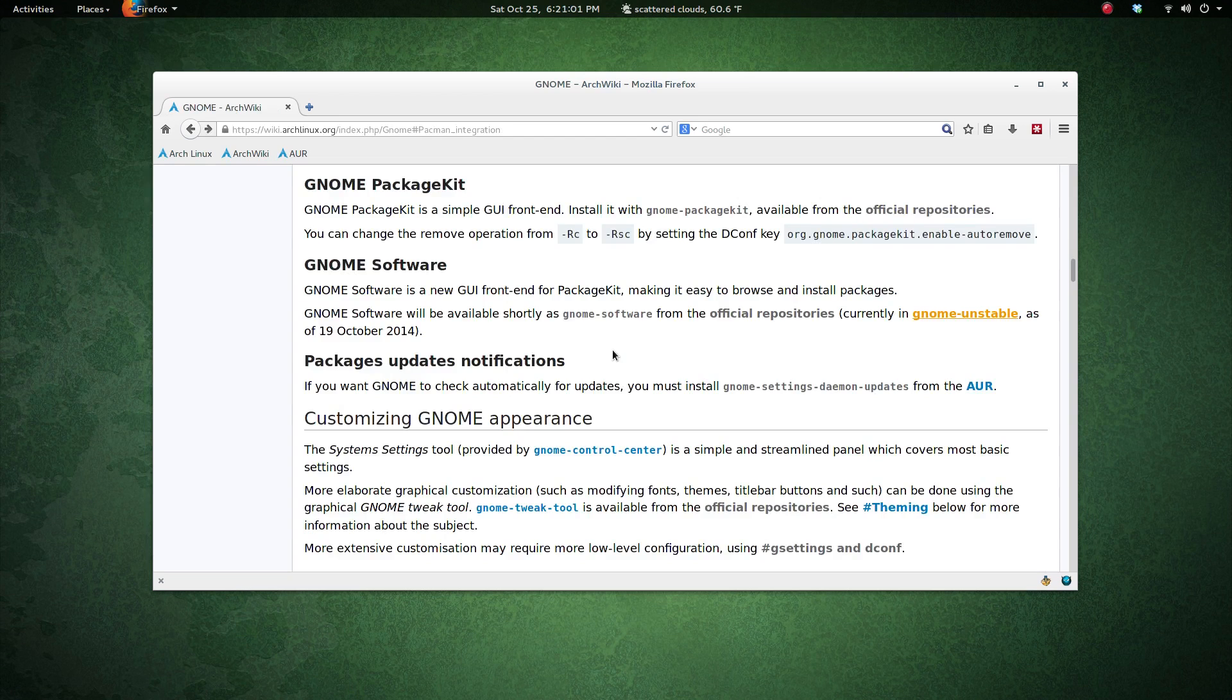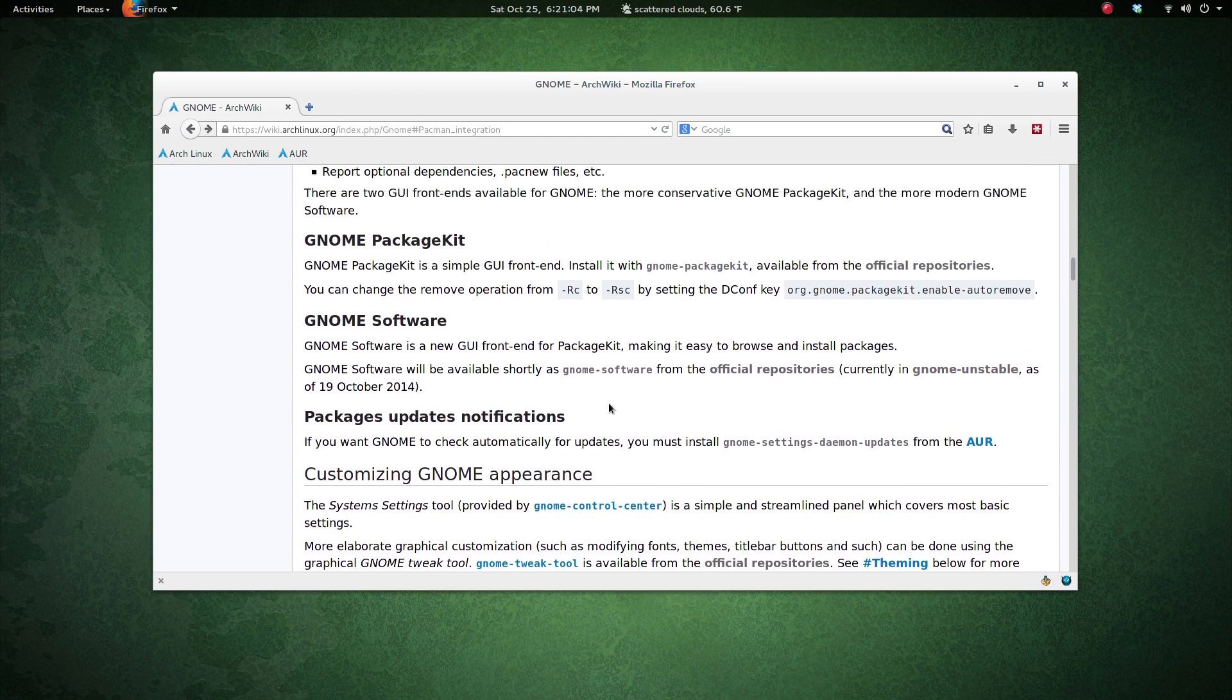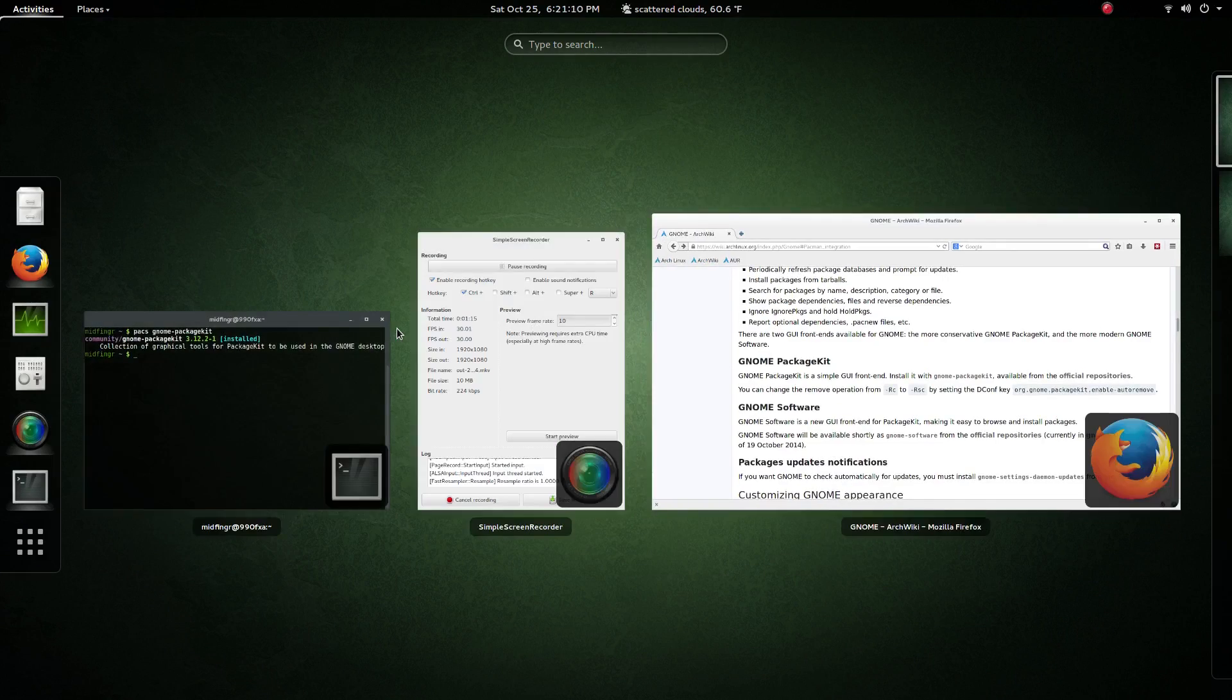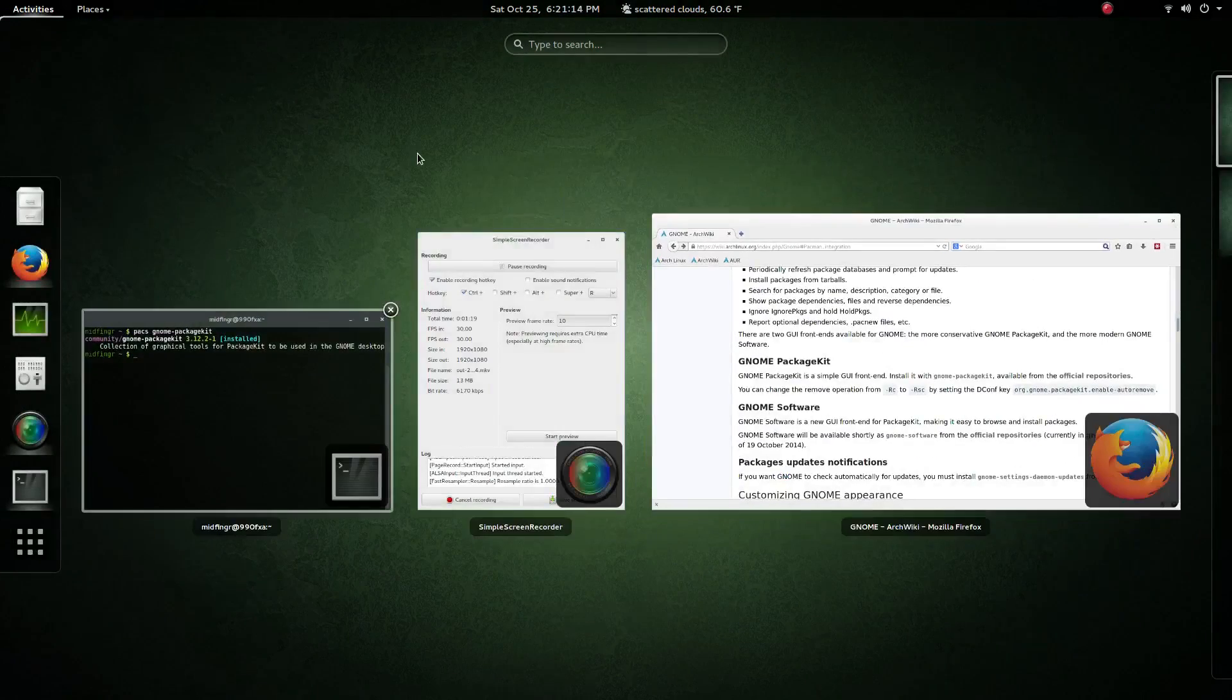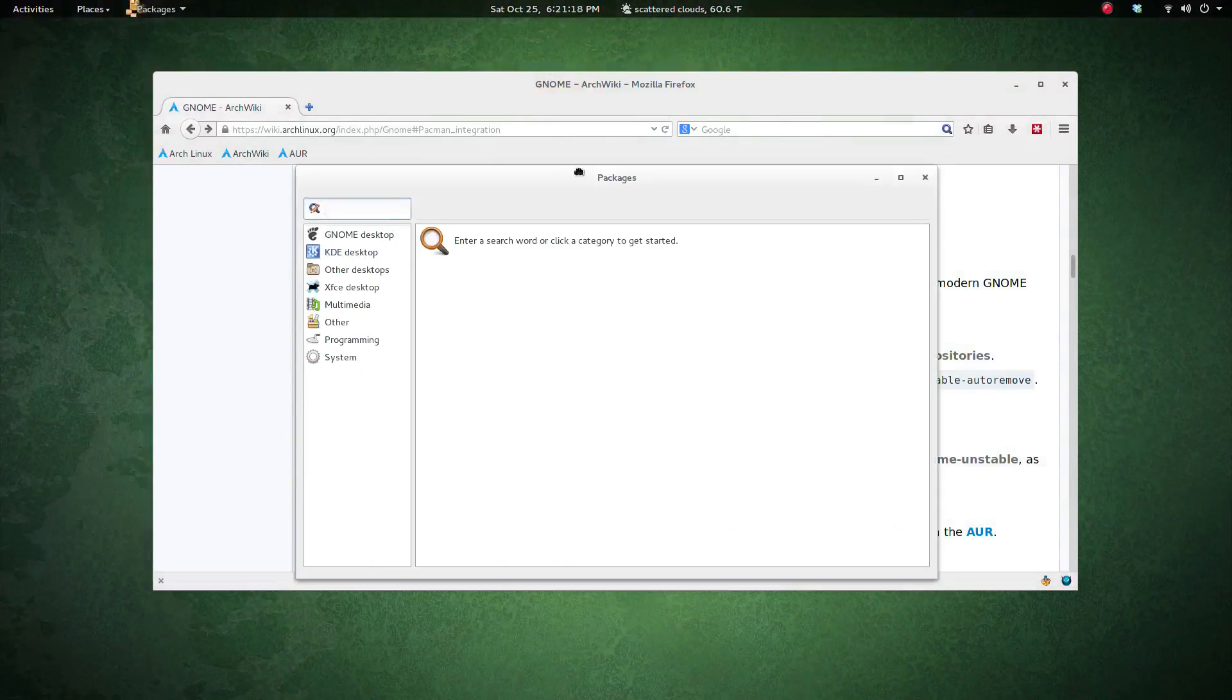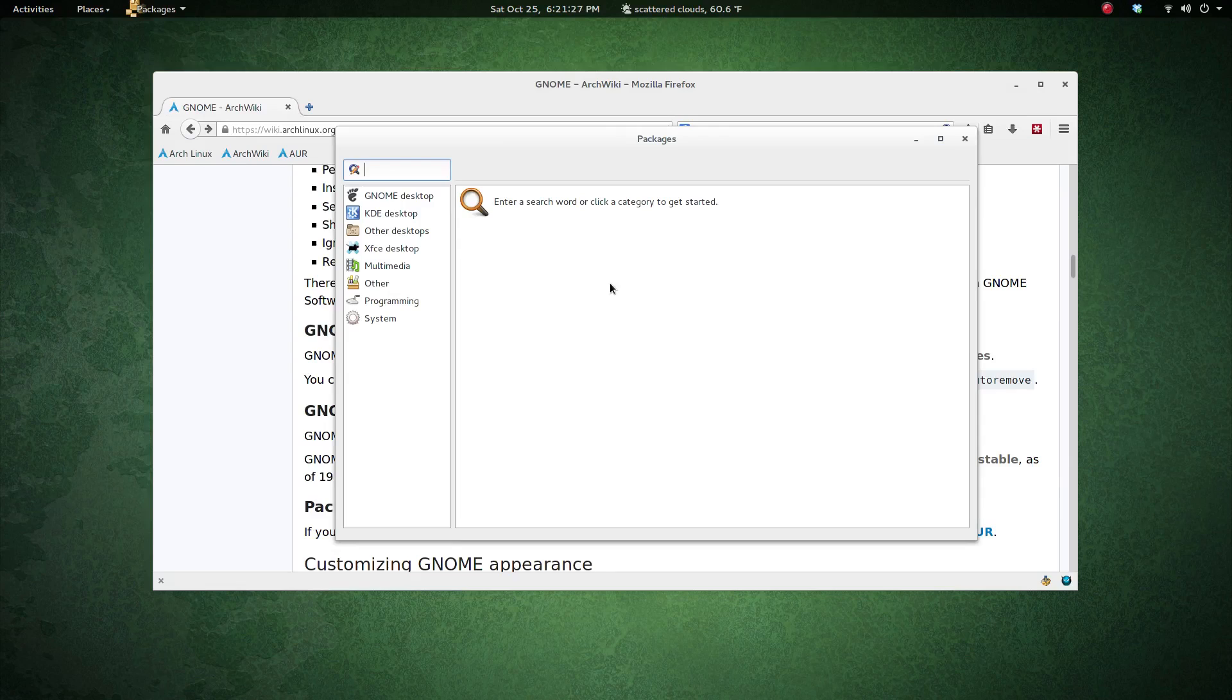Now the GNOME PackageKit does seem to be working. If I hit start and just type, you see packages front-end—very simple front-end. I was able to install and remove some stuff from here. It doesn't include the Arch Linux user repository, at least I haven't found a way to get that to behave.